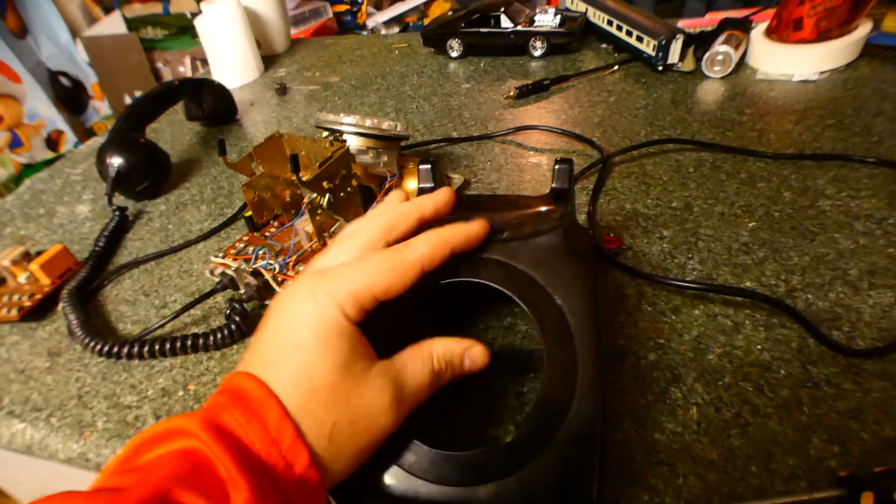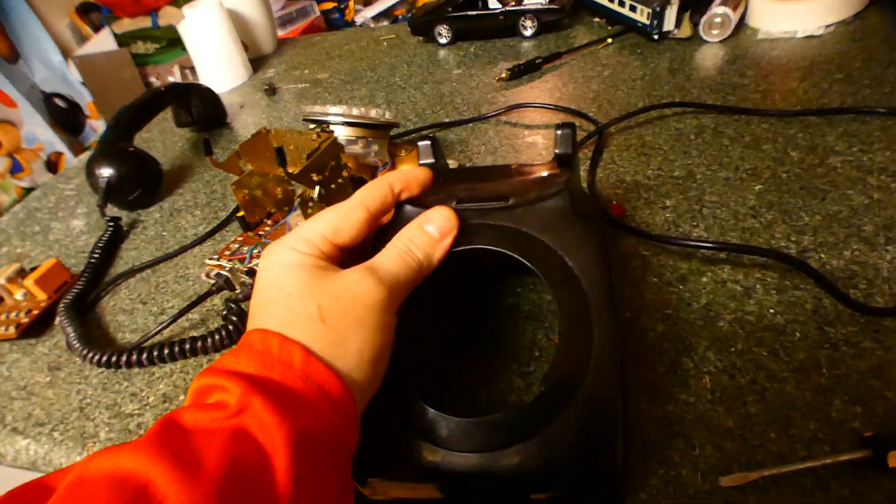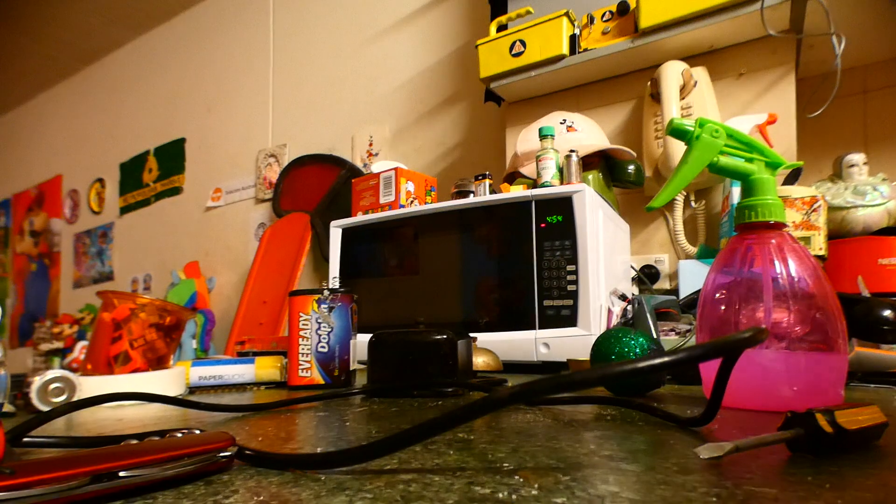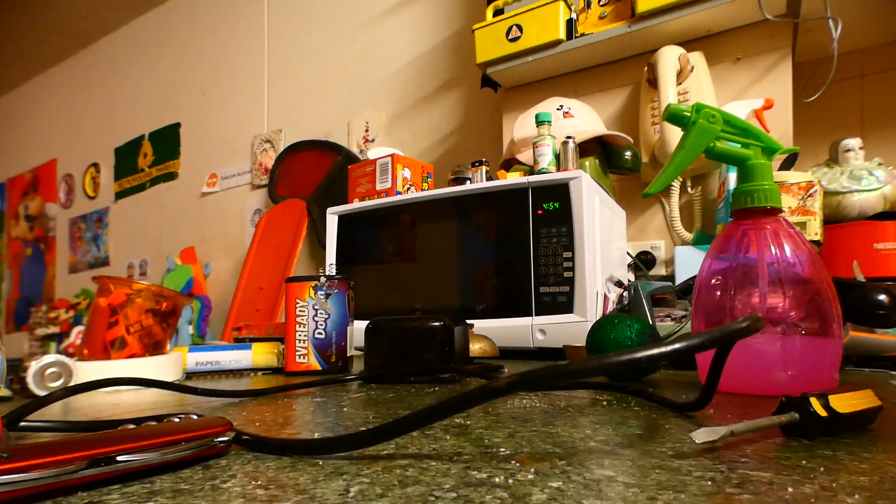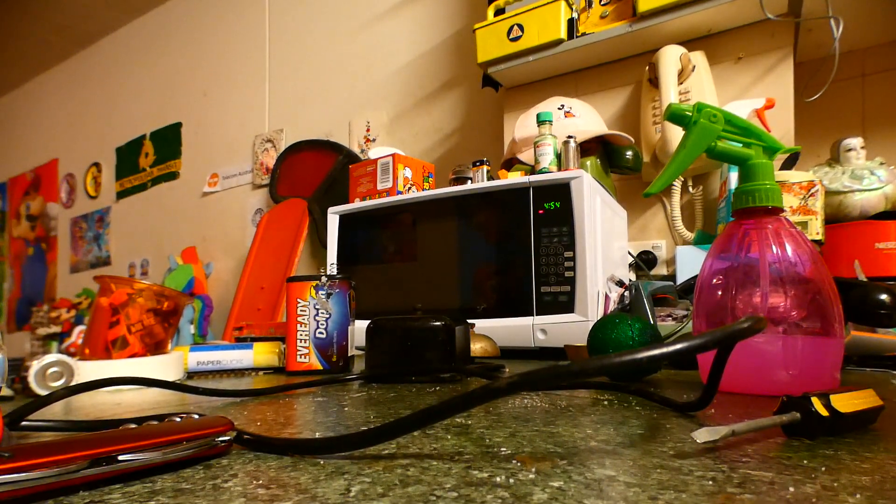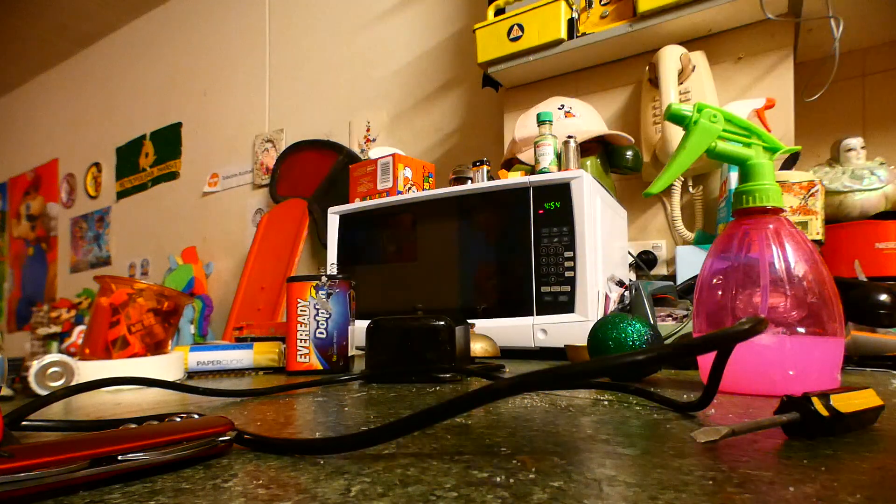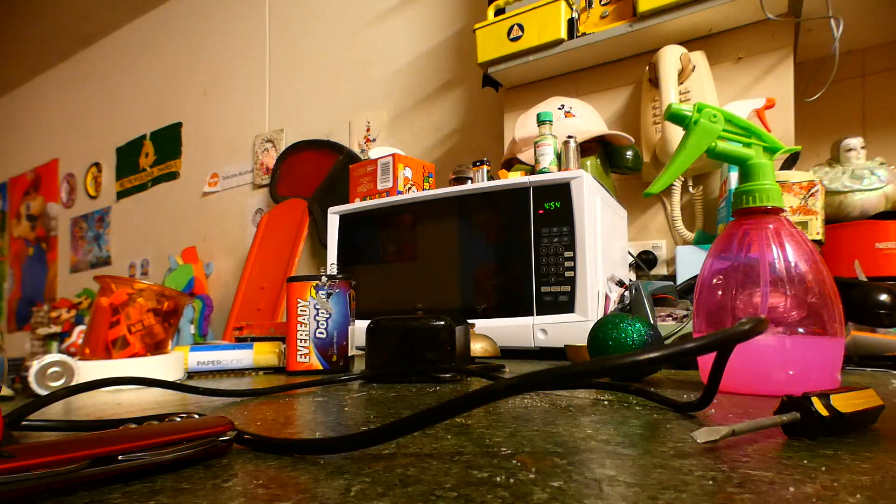The basils do come off, and I will explain that in this video. There you go. The basils do come off. I've never taken this off before.